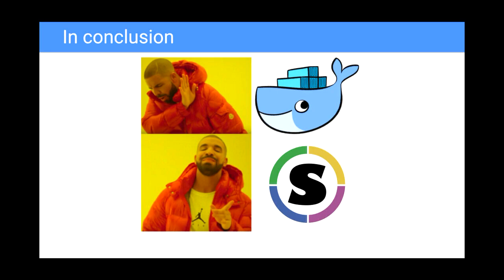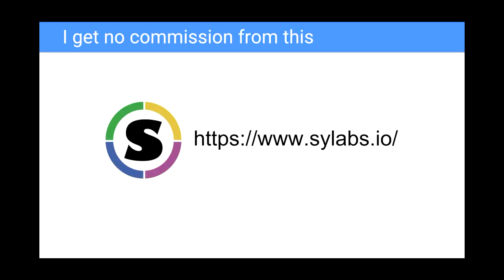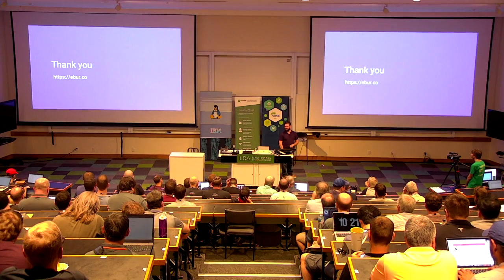So if you have a similar use case to this and you want your users to be able to run containers and not get root access, which is obviously a terrible idea in a shared environment like an HPC cluster, don't use Docker. Have a look at Singularity. This is the URL. If you work for these guys, come and see me after a break. We can talk about my commission. Thank you. Any questions?